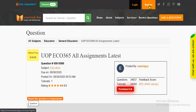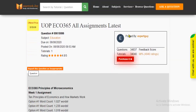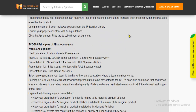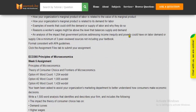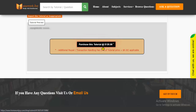Register at Homework Joy. Login using your username and password. Click Browse Questions and get multiple results to choose from. Preview the questions and then press Purchase this tutorial to get access to the whole solution.